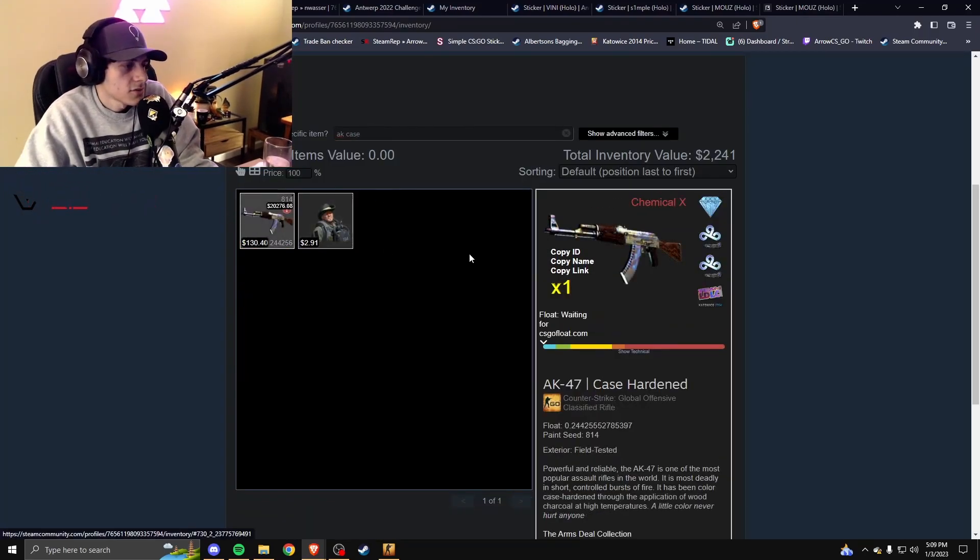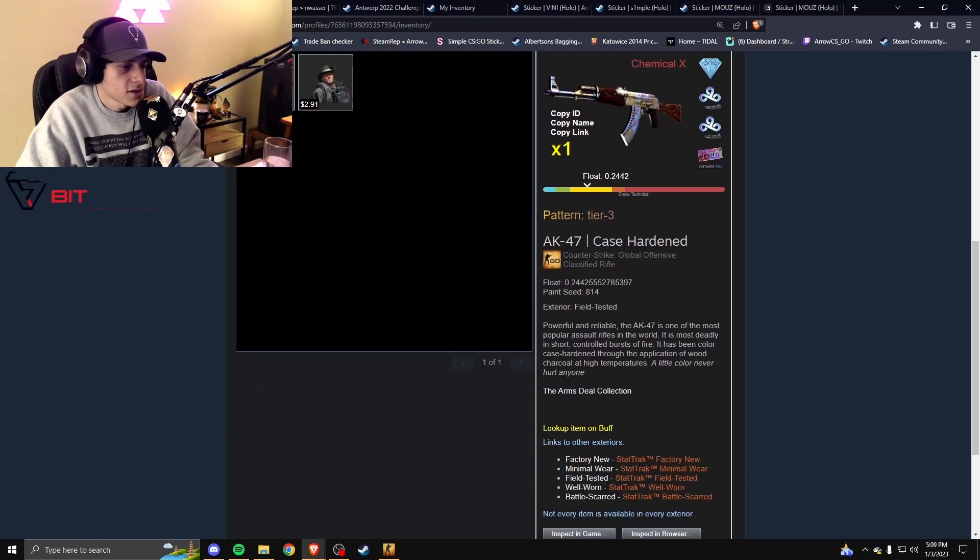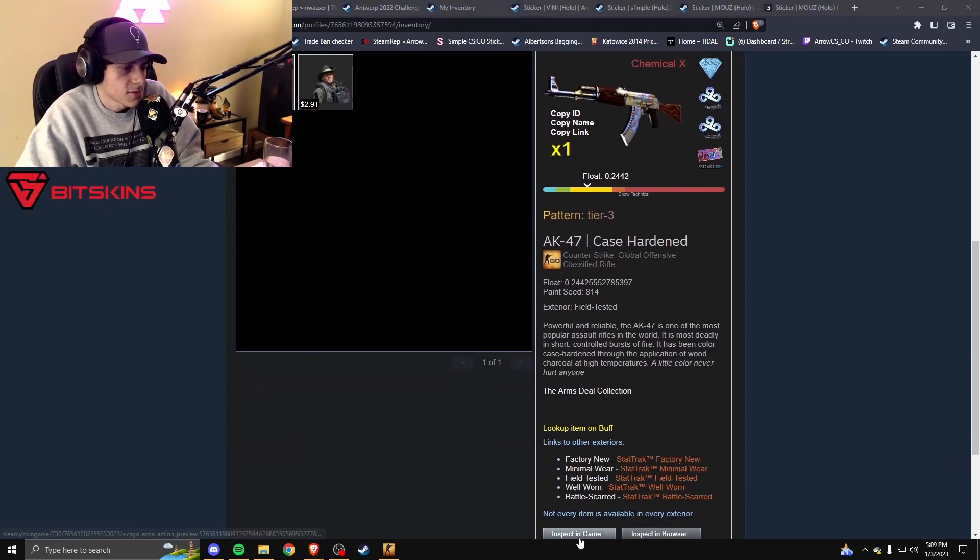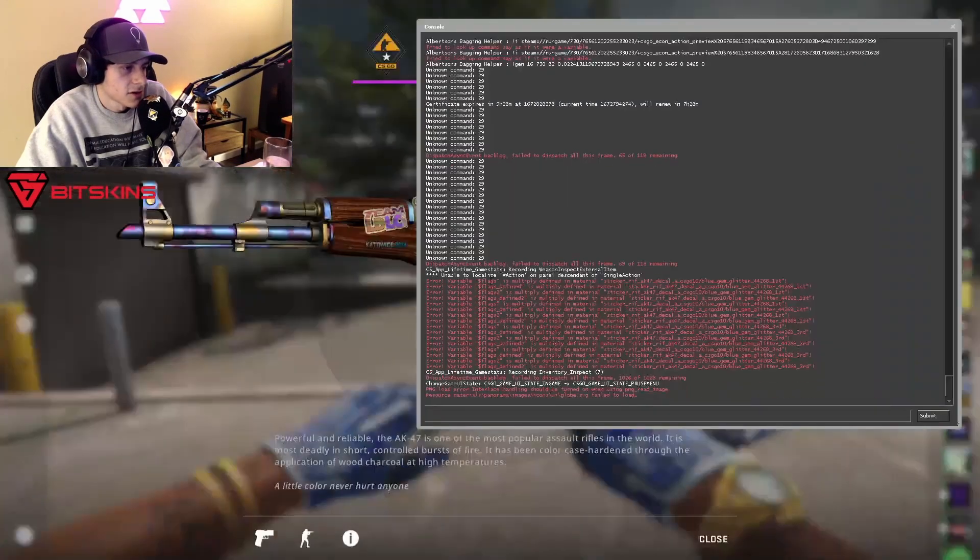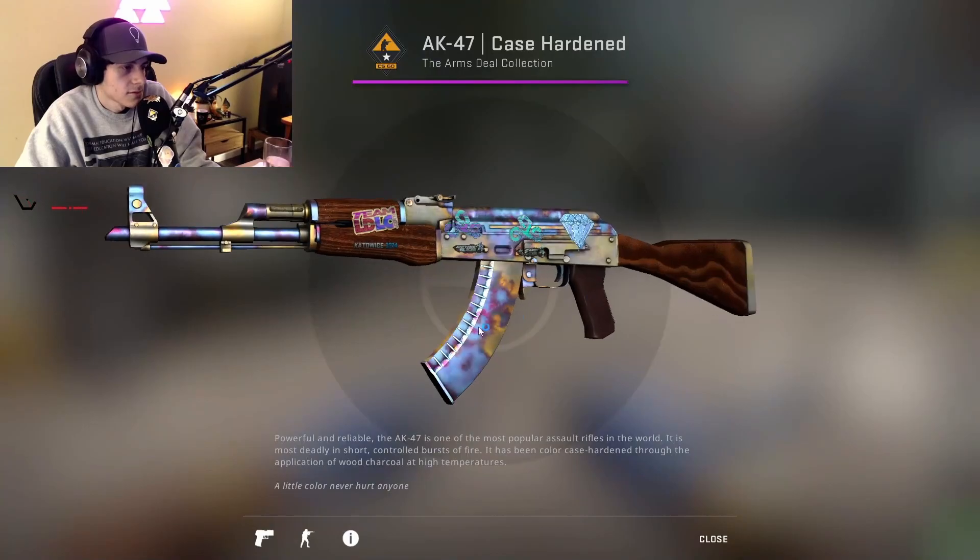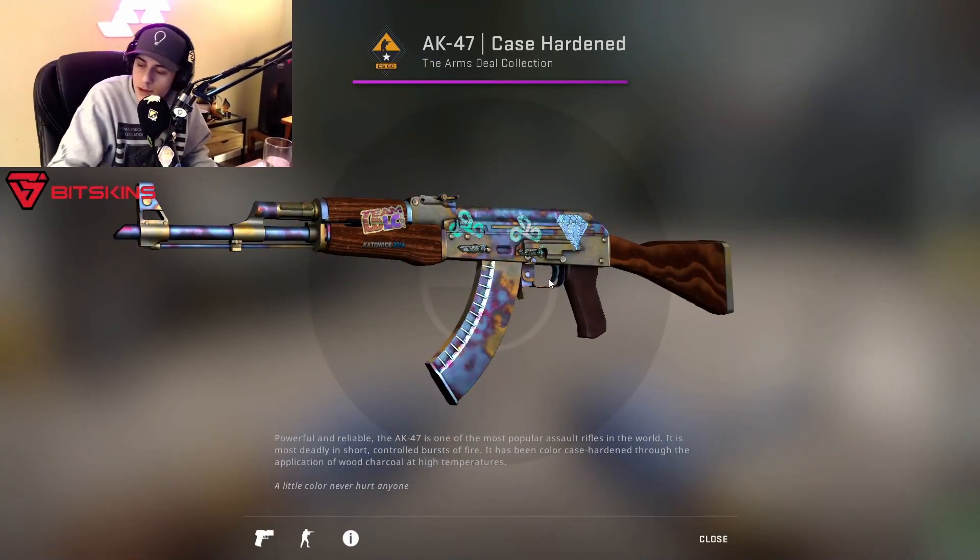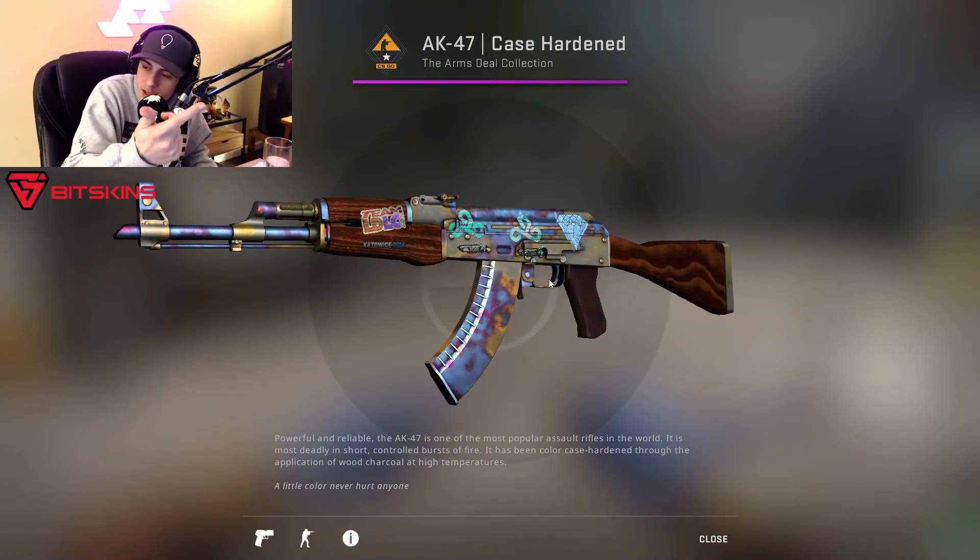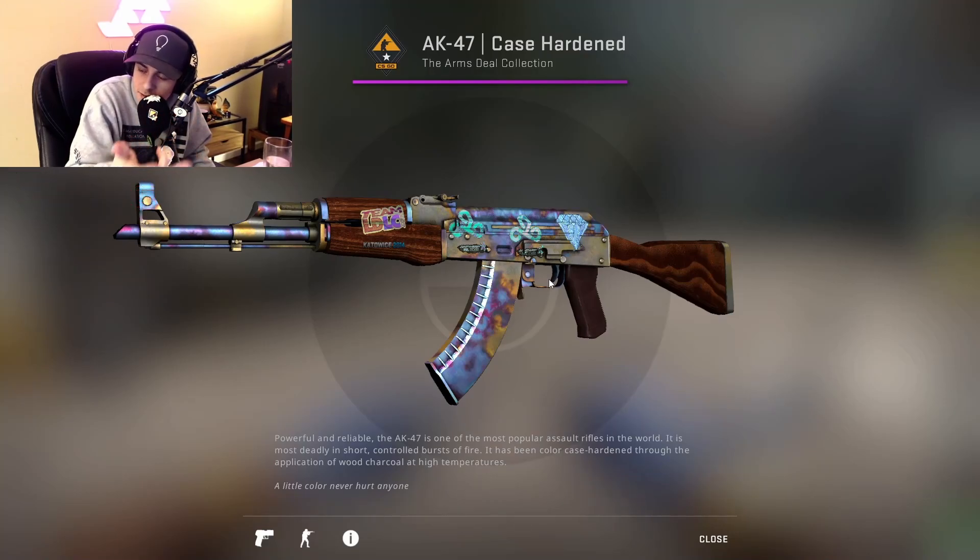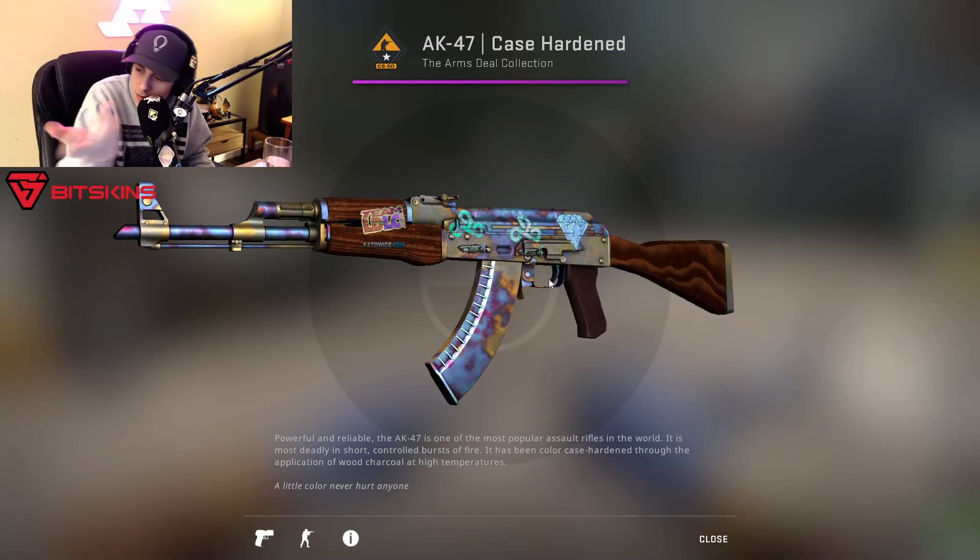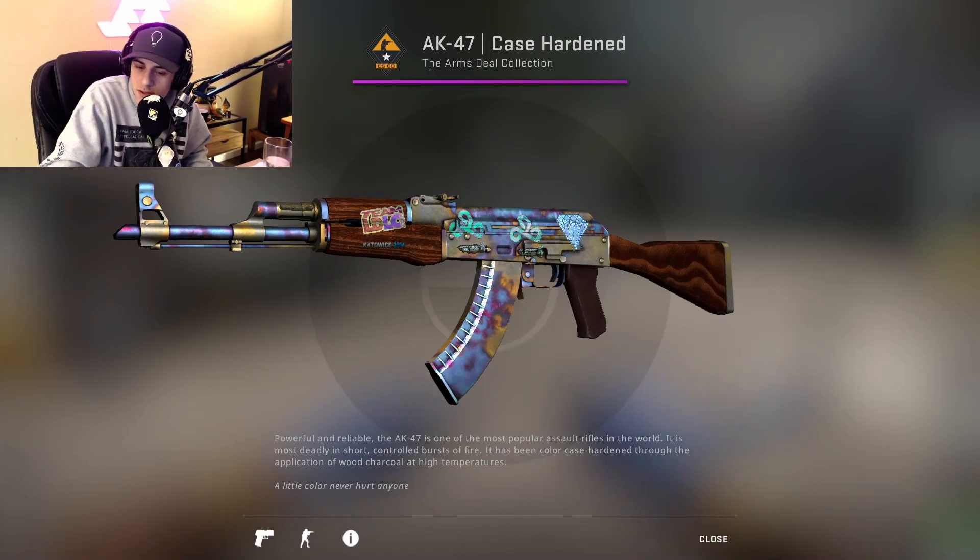It is a wee bit sus. I think he just doesn't want someone to buy it before you. Didn't know private listings on float were a thing. Float has them, BitSkins has them, Buff doesn't. I don't know what other sites have them. Private listings have less fees.